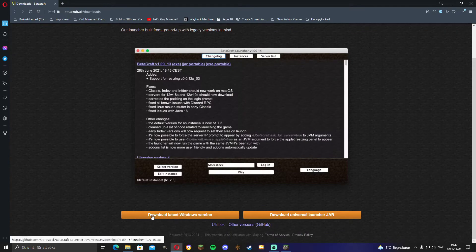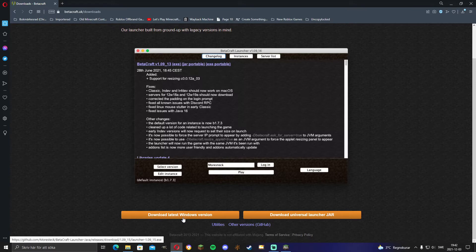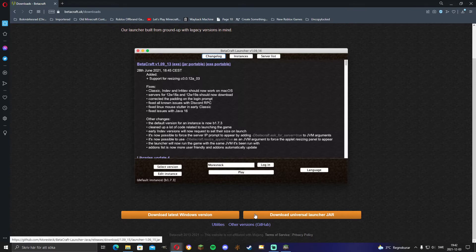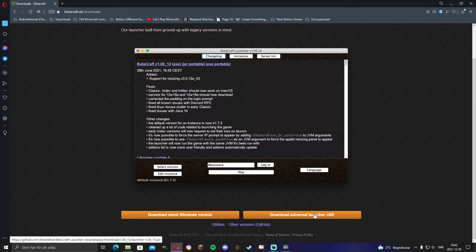Then click either Windows version, which is an .exe file, or you download a JAR. I, for some reason, just like JAR files.